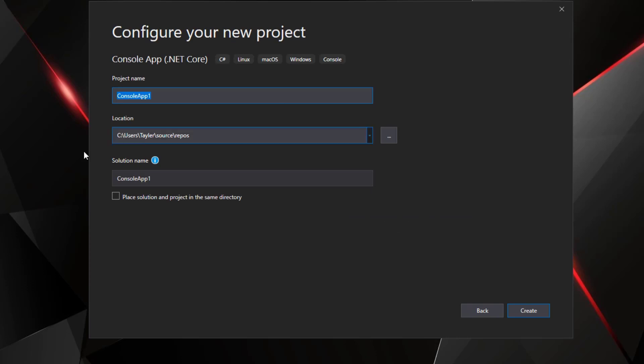So console app, double click that. It'll give you the option to name that. We'll go ahead and start the project name with just Hello World since this is your first C sharp project, and it would go against everything that the coding gods stand for if we didn't create a Hello World application at the beginning of our new coding language journey.